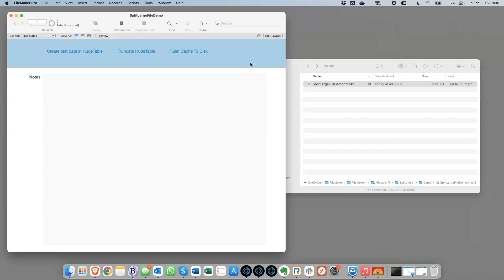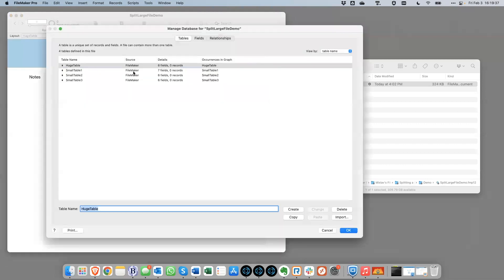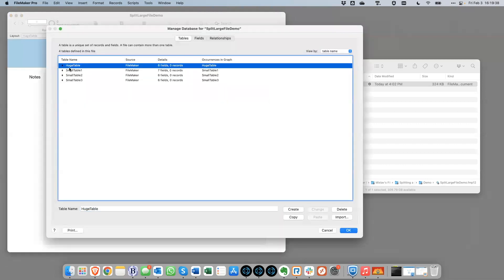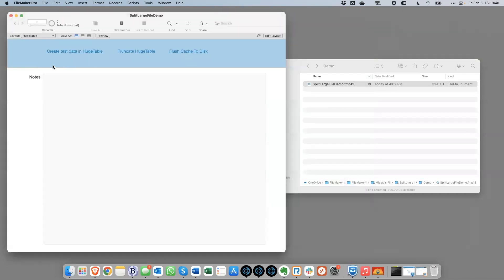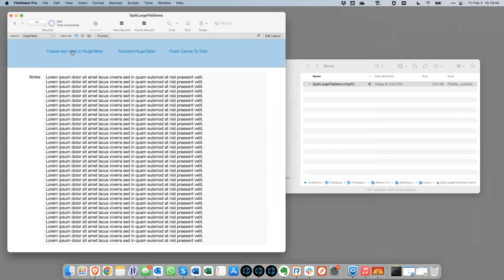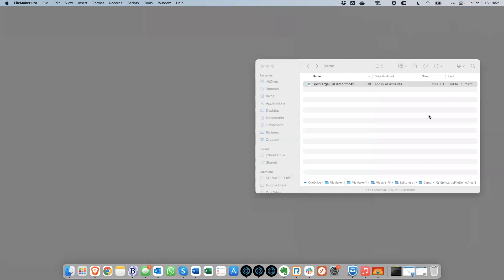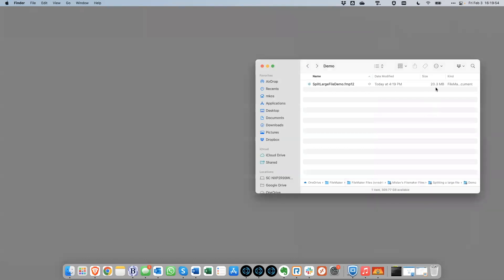So in our case here, we have this huge table here that we want to move out. First, we'll create some test records up here. We see zero count right now, but we're going to change that shortly. So let's create, let's see, we have 1600 records right now. So if I close this file, we'll see that this is now 20 megabytes. Let's just pretend that that's a much bigger number.